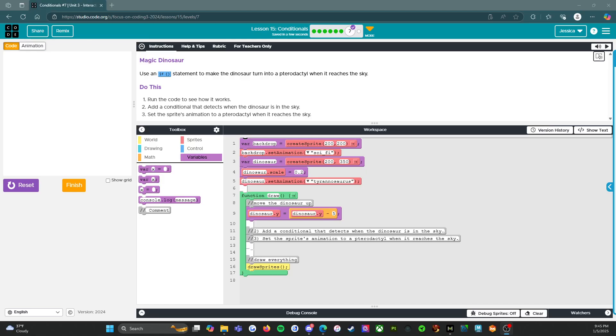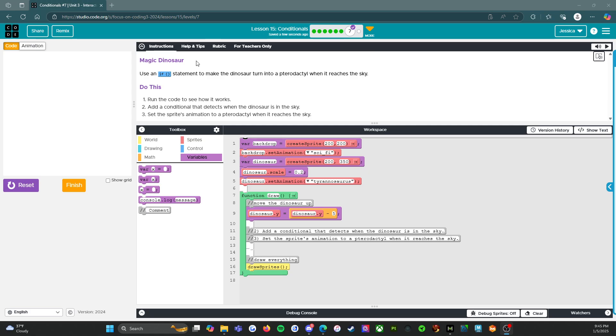All right, welcome back. We are on level seven of lesson 15. It is an assessment level. So while I will not work it out with you, I will read the directions. I will look at the rubric, see if we can see some tips or tricks going on. And then I'm going to let you get to it because you know, what good would an assessment be if I gave you the answer?